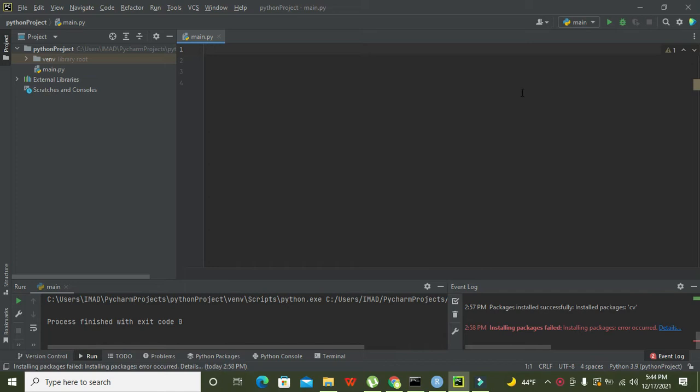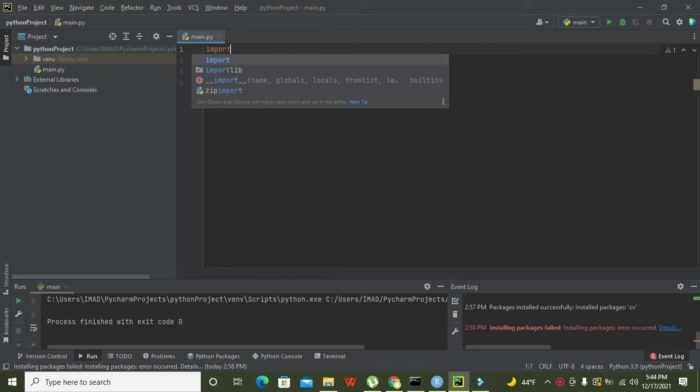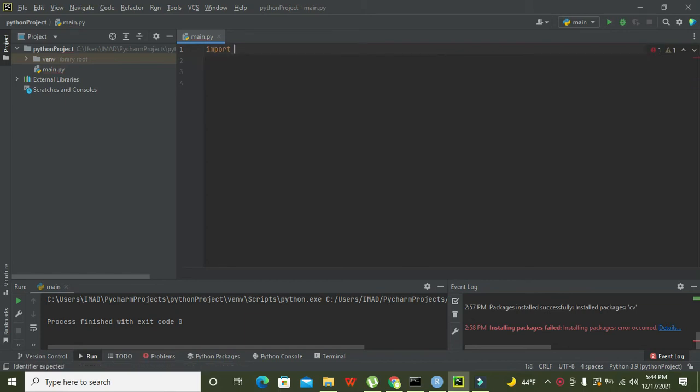First, we have to import one module called OpenCV2. This is a specialized library for image processing, so we can say import cv2.